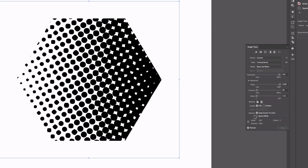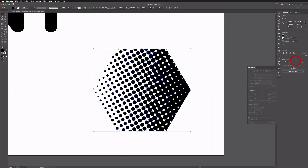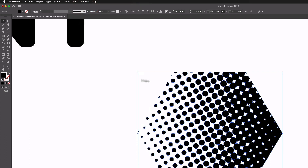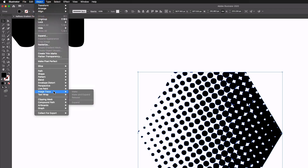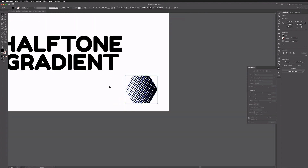Also make sure to check the Ignore White option, which means we'll only be left with the black areas when we expand and create the vector. Then click Expand in the Properties panel. If you don't have the Image Trace panel on the right hand side, you can access it from the Window menu — it's listed as Image Trace. You can also go to Object > Image Trace and use the Expand option there. Now we have our vector halftone gradient — these are very simple to create and sticking to these values tends to work well.